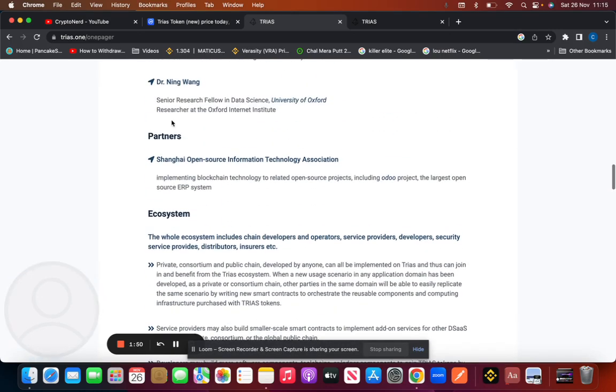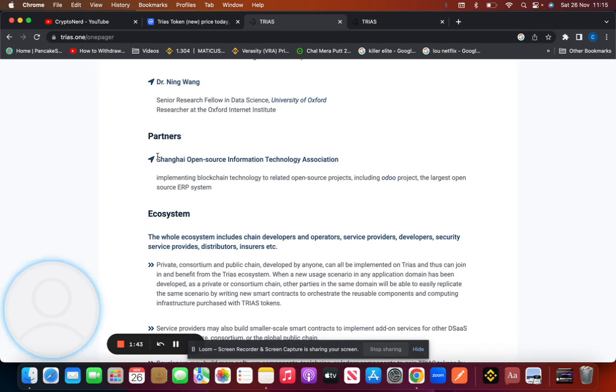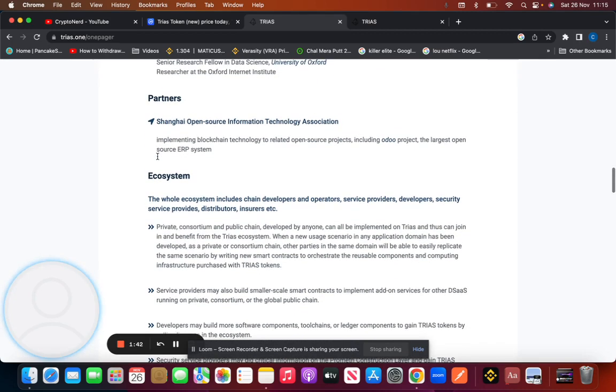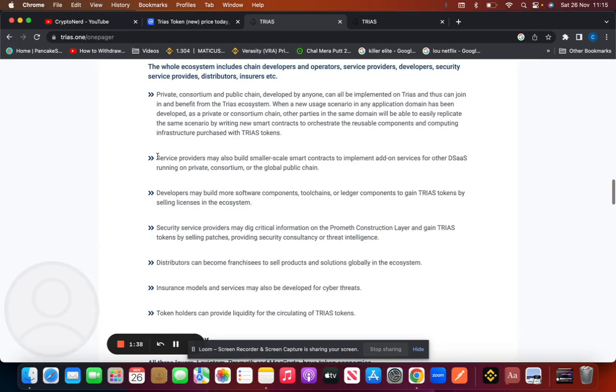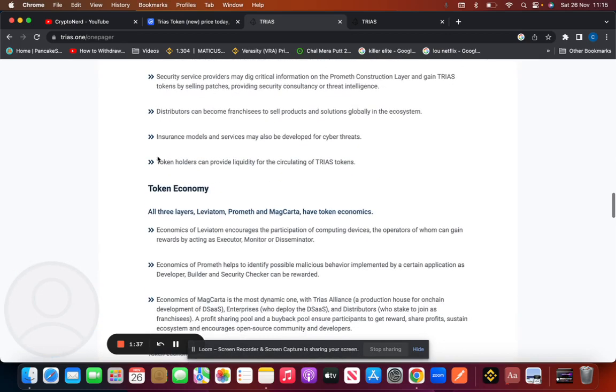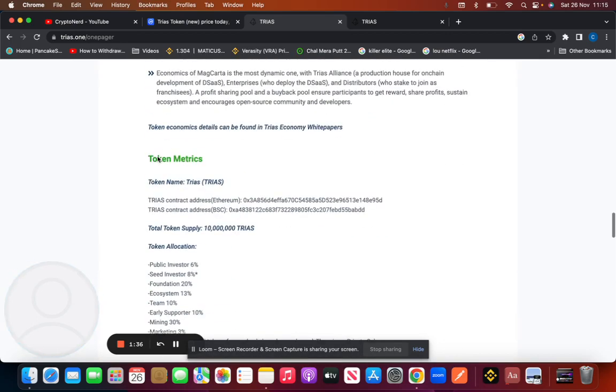All in all, I do see TRIAS as something that has the potential to go up to 100x in the next bull run. They're partnering with the likes of Mitsubishi already. They do need to expand their partnerships into the US and other Western countries to build trust.